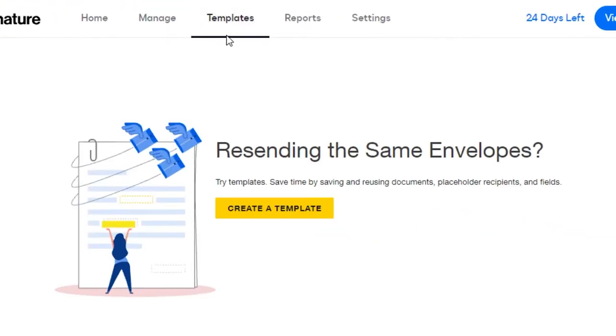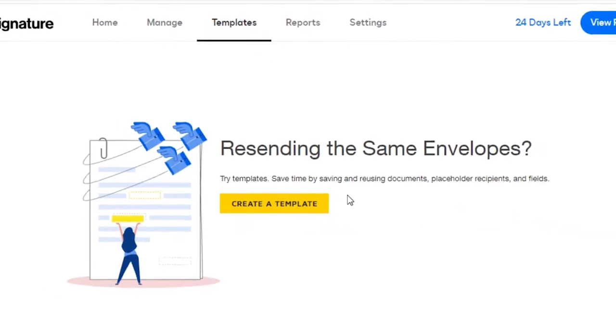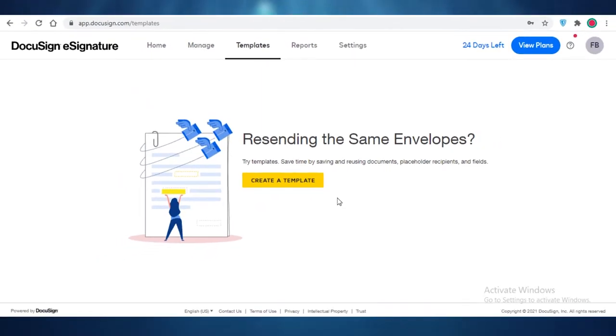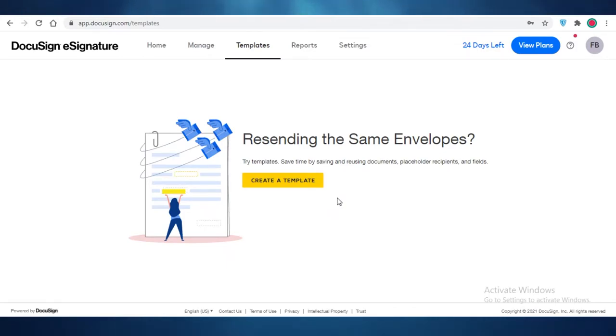Now on the next section, you have your templates. So if you are using similar documents to be signed over and over again, maybe you are a business and you have a user liability form or user liability document that you have to sign to each of your clients, your customers.